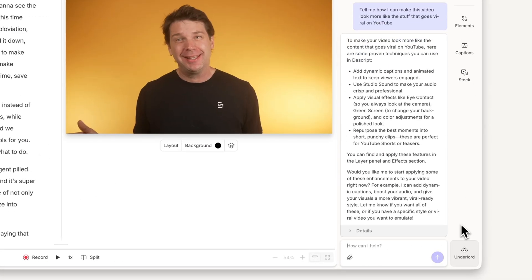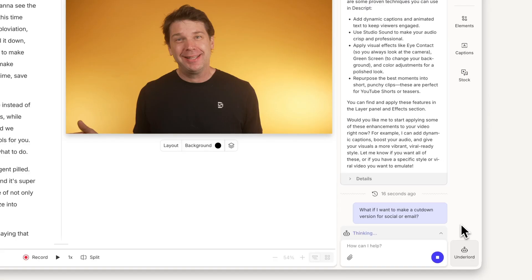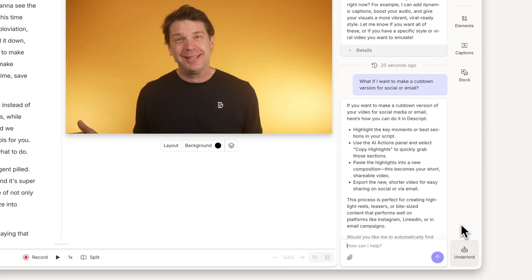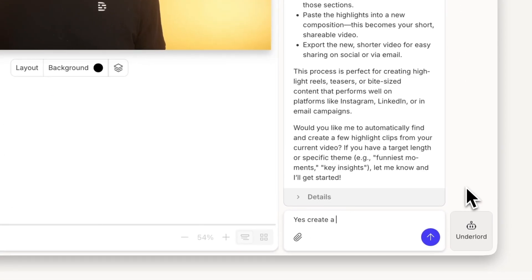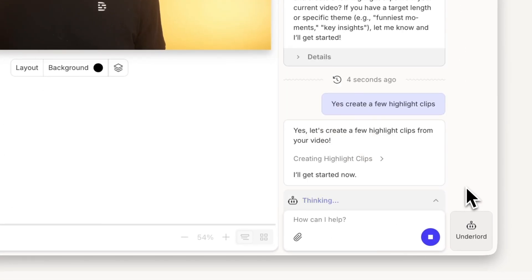From there, I ask for some suggestions for a cut-down version for social or email. After, I can make the edits on my own or have Underlord implement the suggested edits.